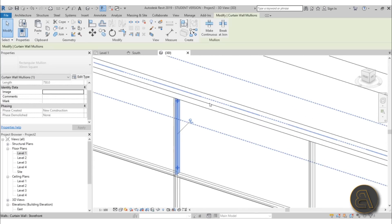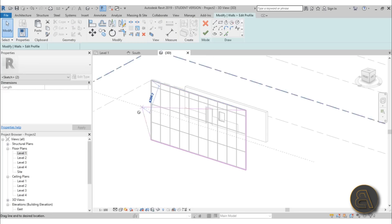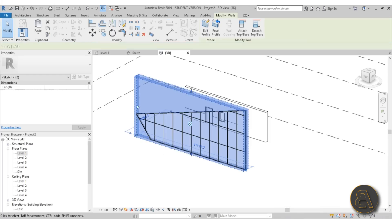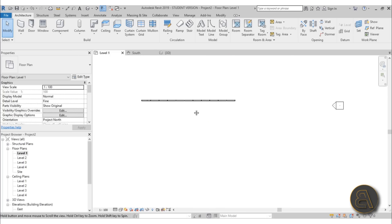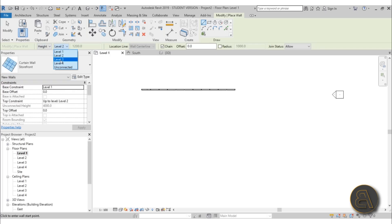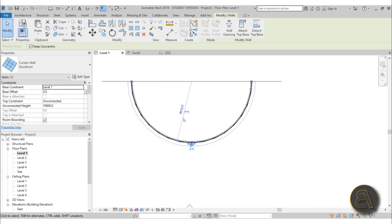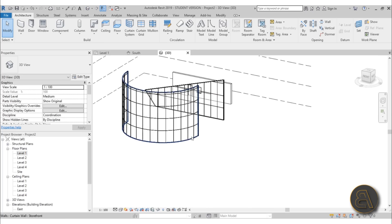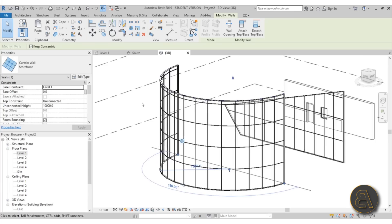Now for my fifth and final tip. You can go into Edit Profile on a curtain wall and adjust its shape, but if the curtain wall is curved — like a large arc — you'll notice the Edit Profile and Reset options are greyed out and unavailable. So you cannot directly edit the profile of a curved curtain wall.